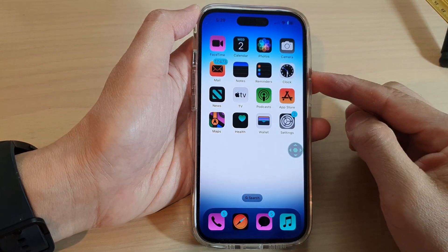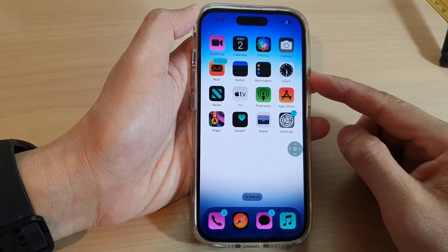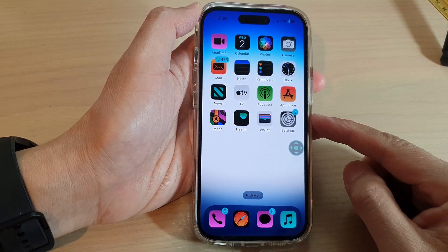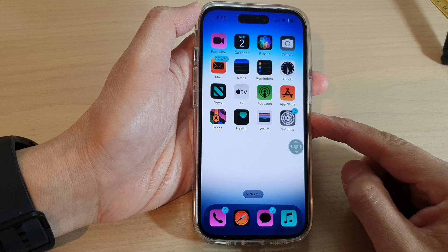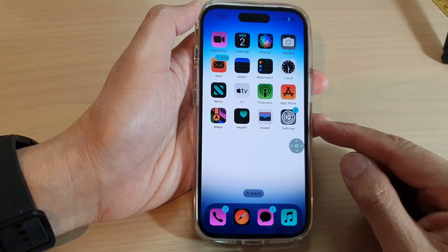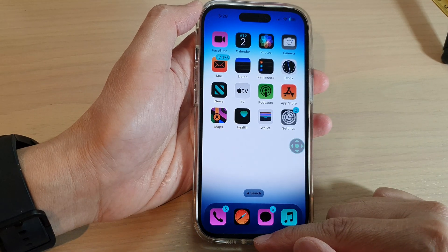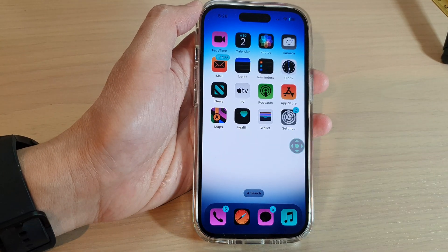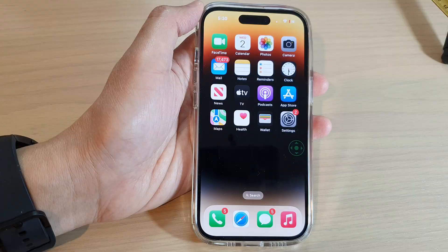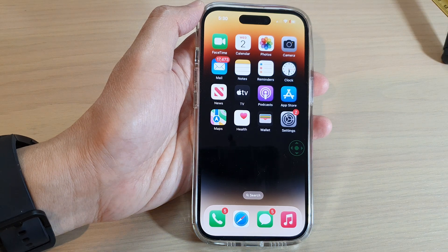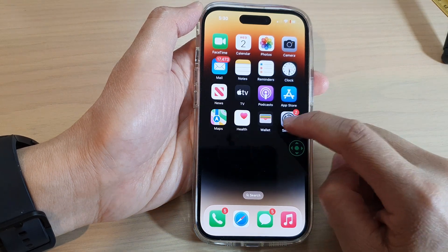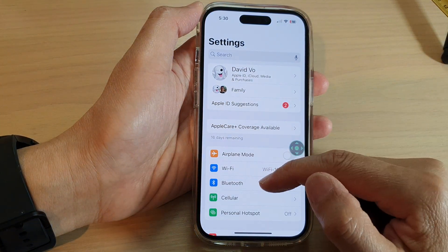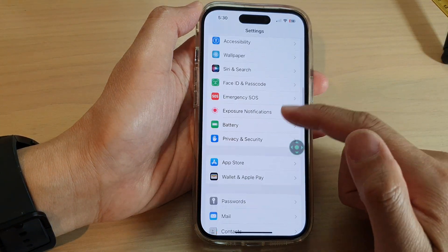How to invert the screen color with zoom filter on the iPhone 14 series. First, swipe up to go back to the home screen, and from the home screen tap on Settings. In Settings, swipe up to scroll down.